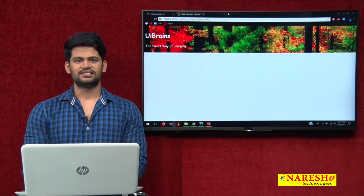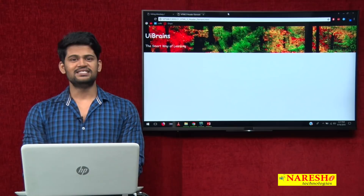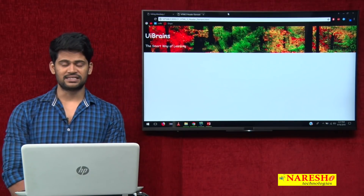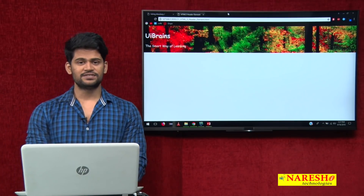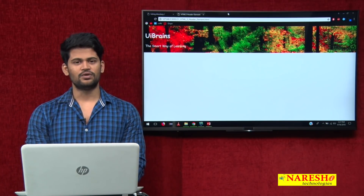Hello everyone, welcome. In the last video we discussed about the HTML header elements. In this video we will discuss about the footer elements.